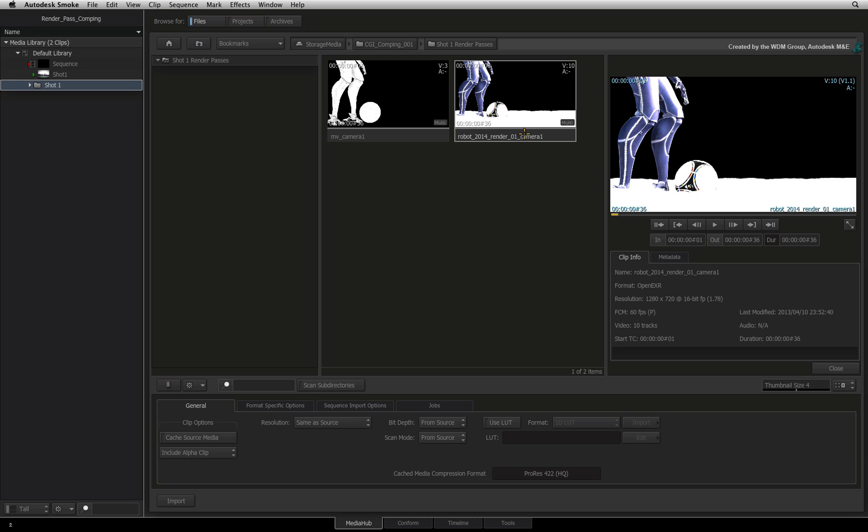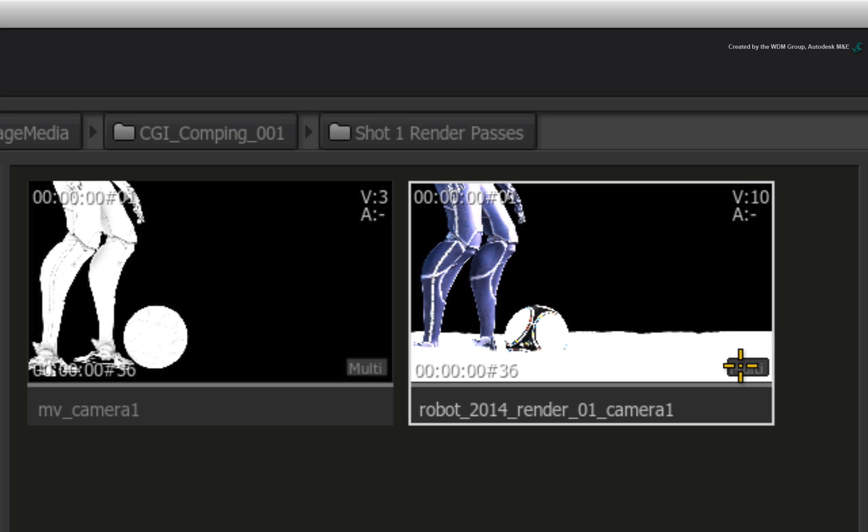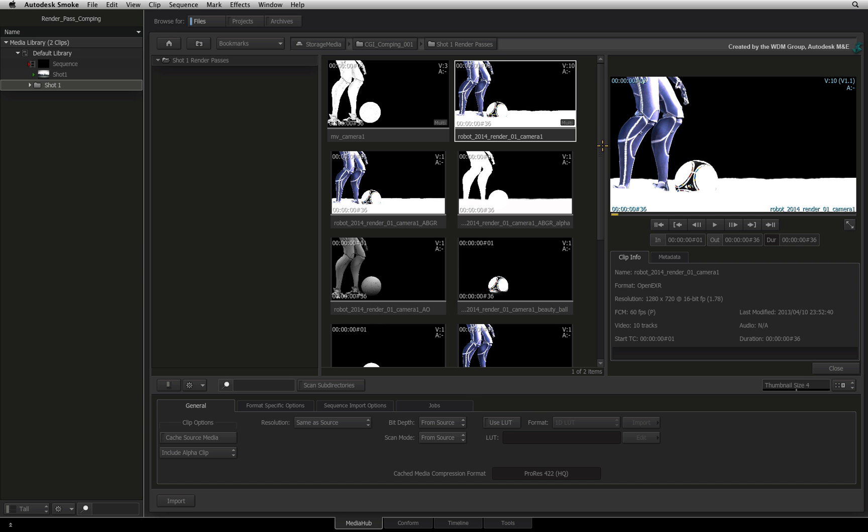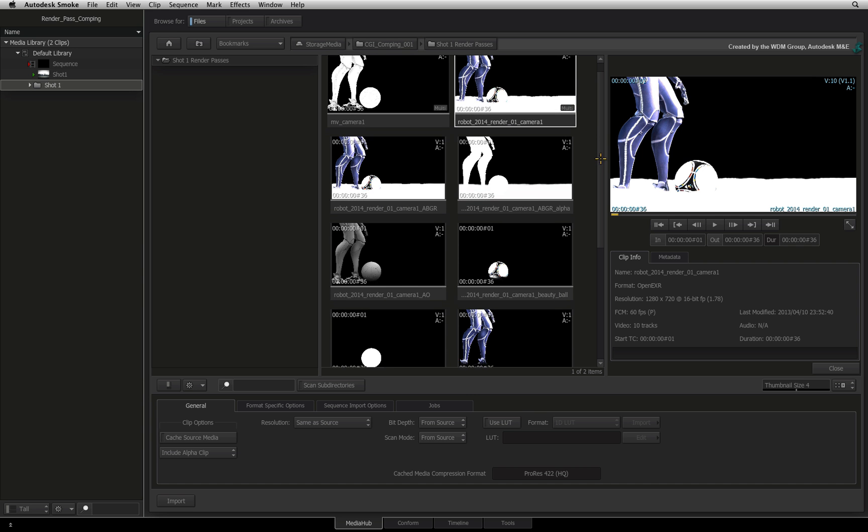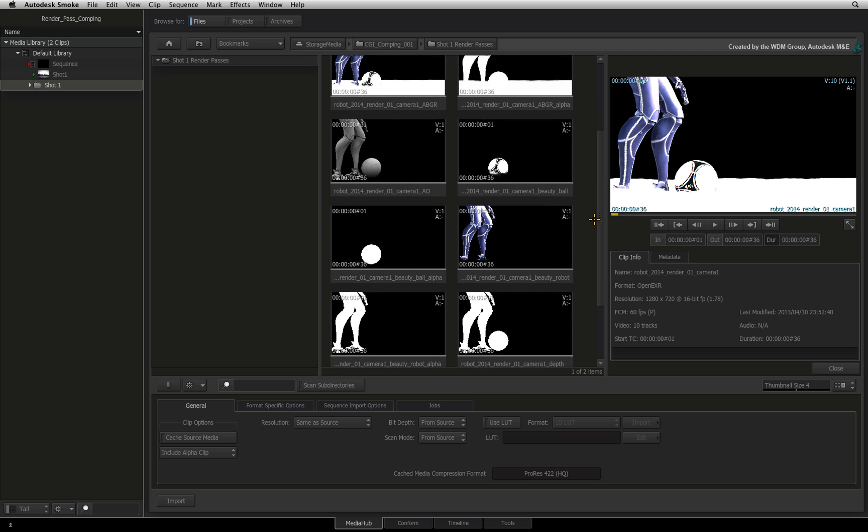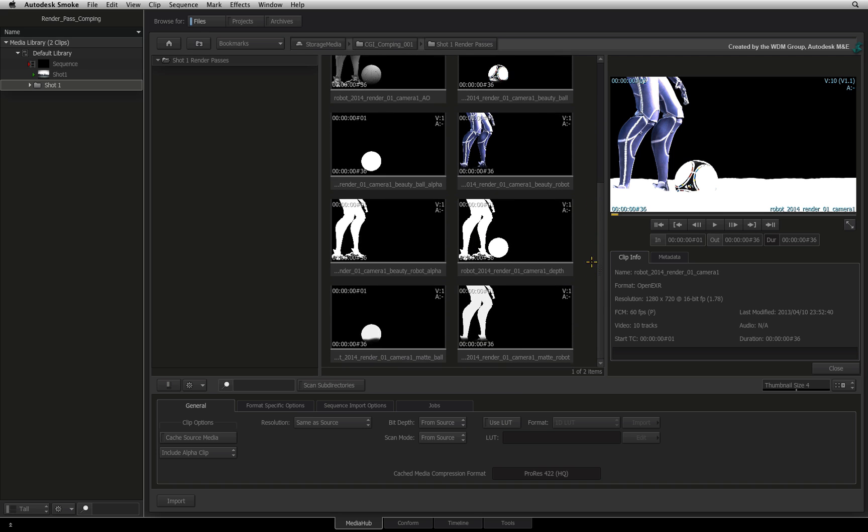Select Robot 2014 Render01 Camera 1 OpenEXR Sequence. Looking at the Clip Info tab in the preview window, you will notice that Smoke informs you that there are 10 tracks embedded in this sequence. To expose the render passes, double-click on the multi-tag at the bottom right of the clip.